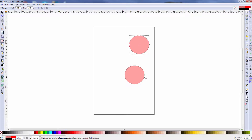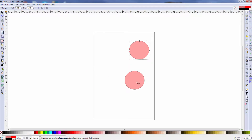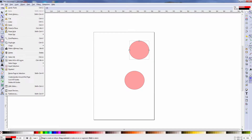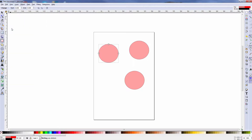Now, if I want to use another tool — for example, I want to put the object back to where it was before — I could do an undo, or I can come over here to the Edit menu and do Paste In Place. Paste In Place remembers where the object was cut or copied from, and when I click on that, the object is back in the original position I had cut from.